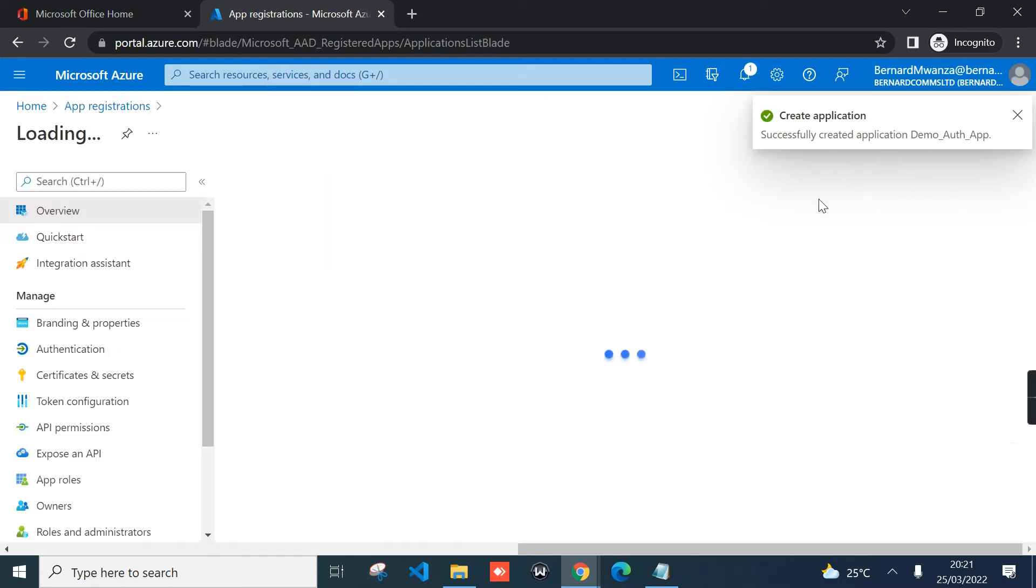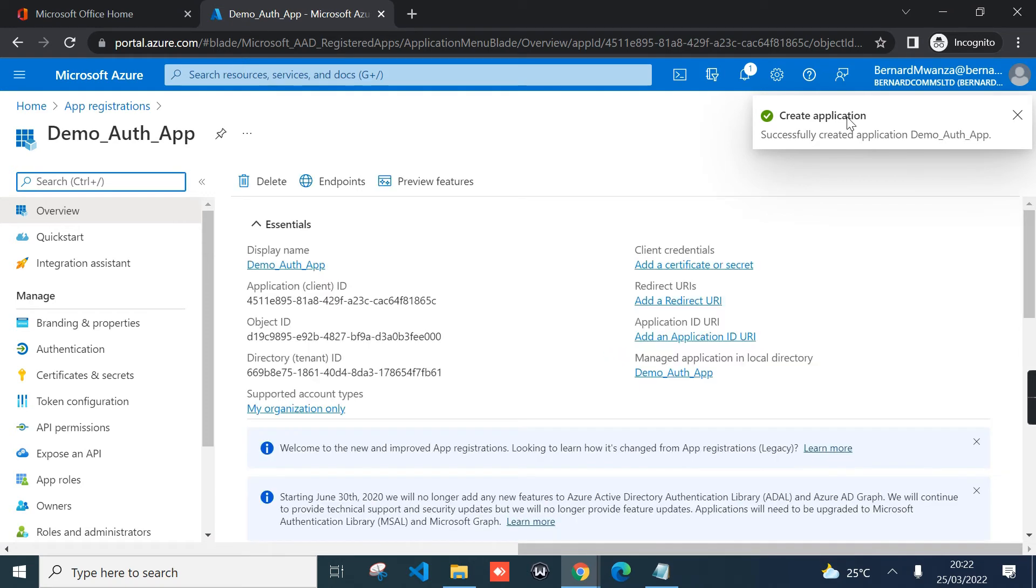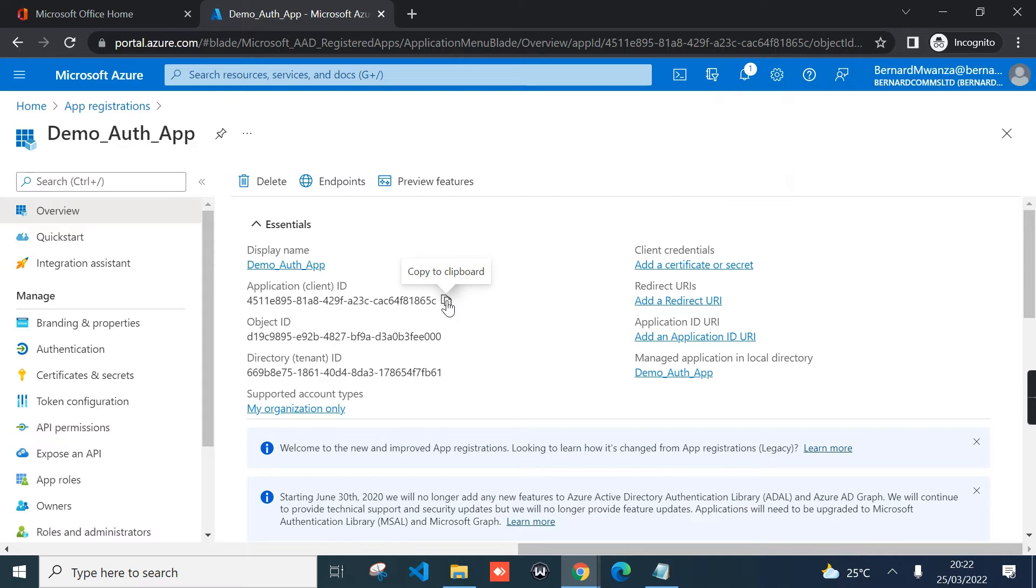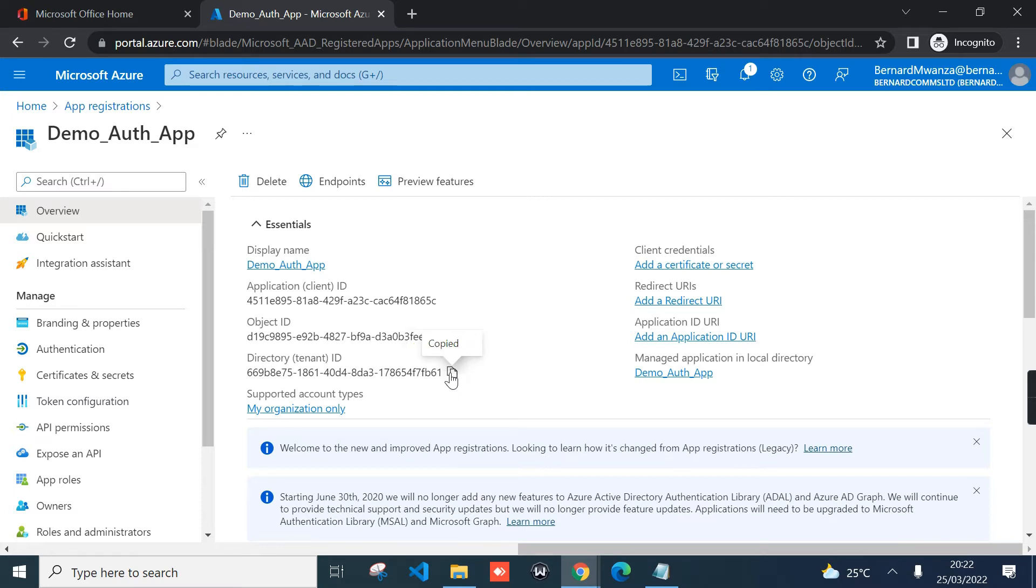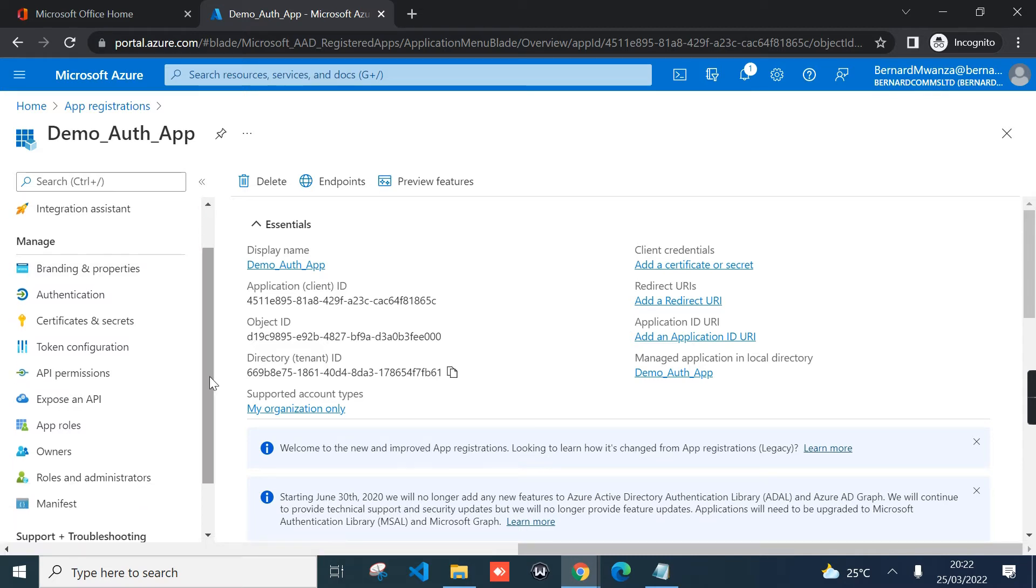Here you'll have to wait for the application to complete registering. As you can see, it has already completed. Like I said, you will only be interested with this ID, that is the application client ID and directory tenant ID. These are the most important, and then the next one will be the secret we'll see later.